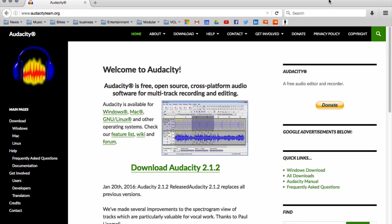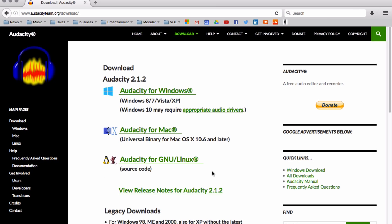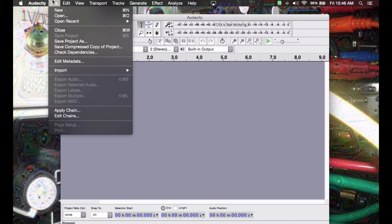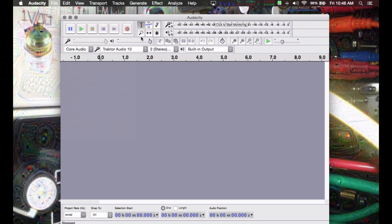Most audio applications do not create or export in RAW format, so you'll need an app that will, like Audacity — a free, simple sample editor for Windows or Mac. We can load most audio file types into Audacity, then edit and export them as RAW files.